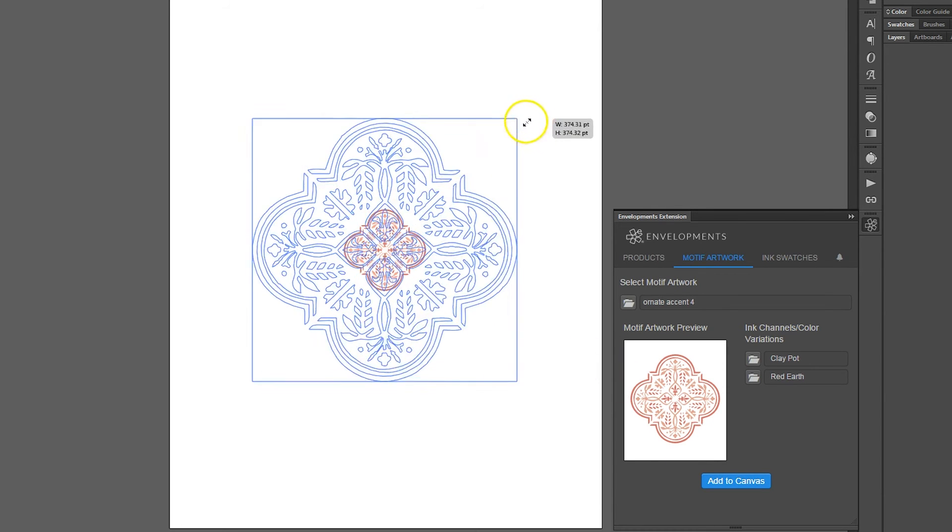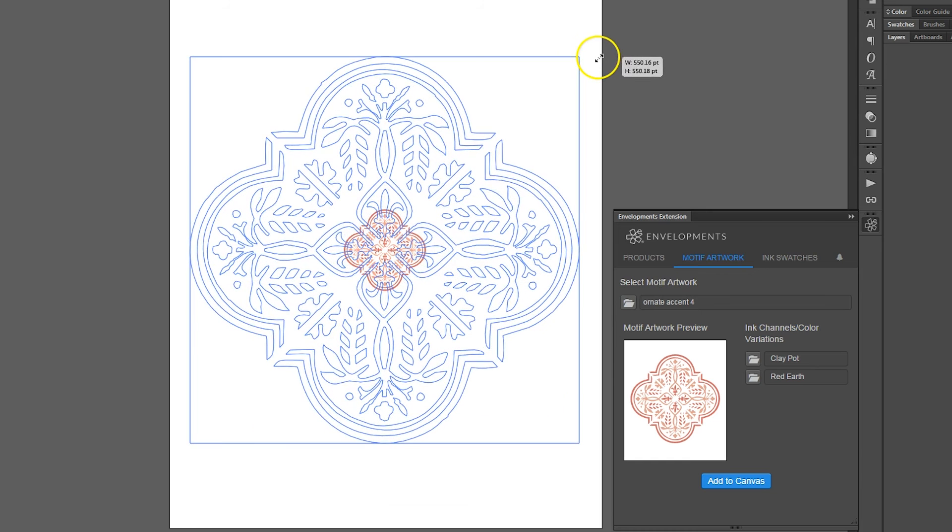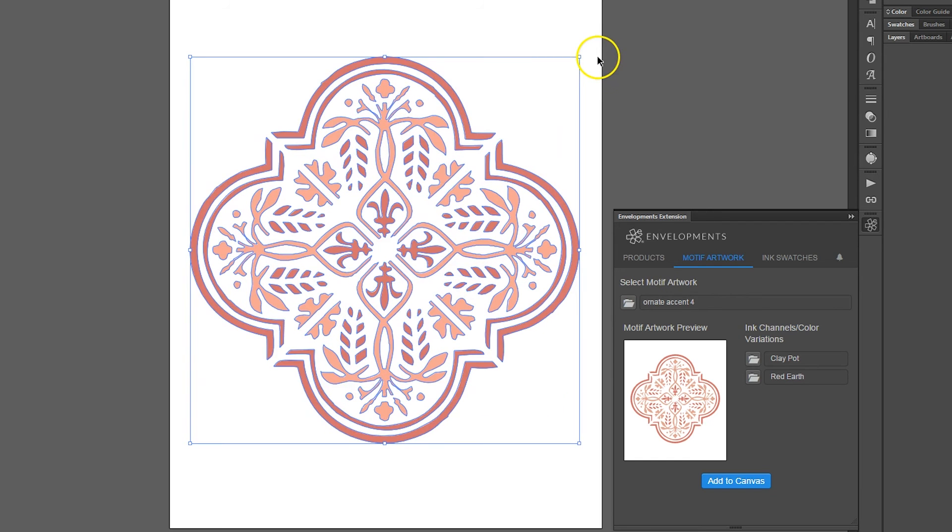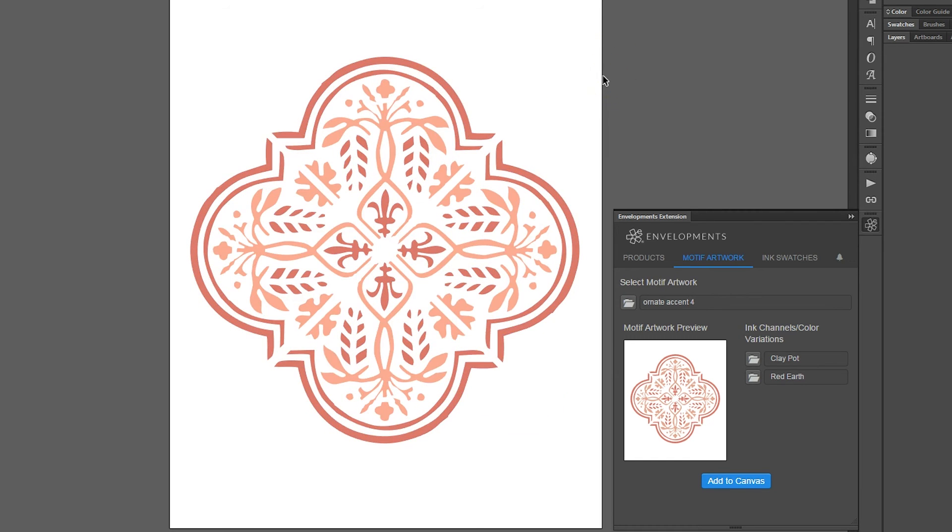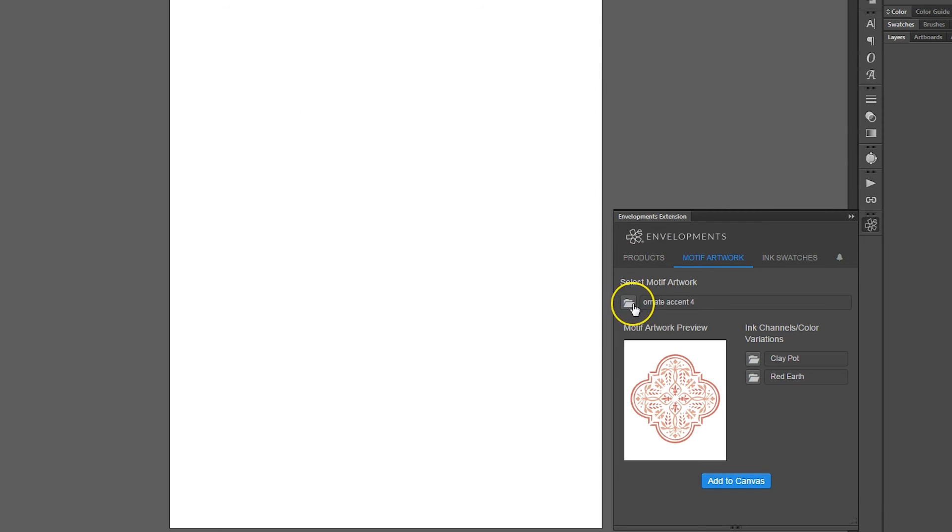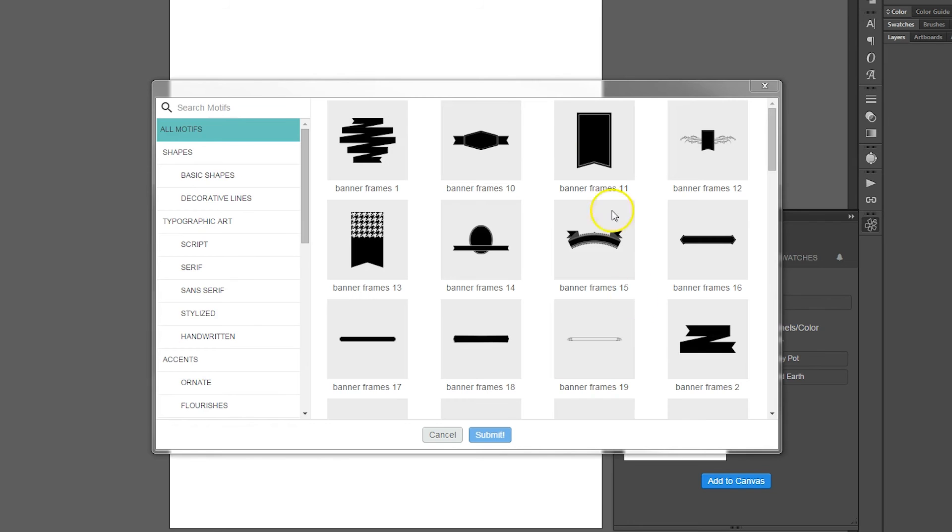The imported motif is infinitely scalable and can be further customized using native Adobe Illustrator CC tools. Here's another example using a large and complex motif.